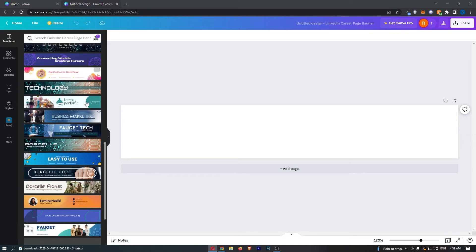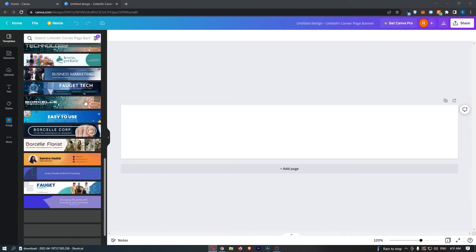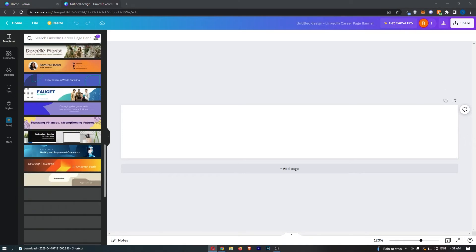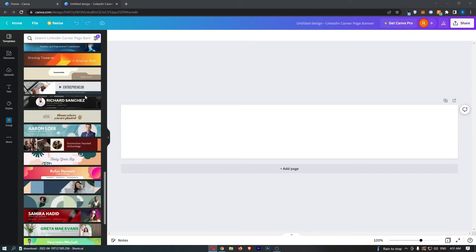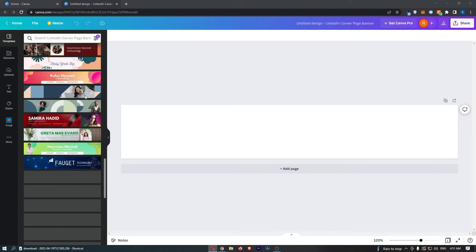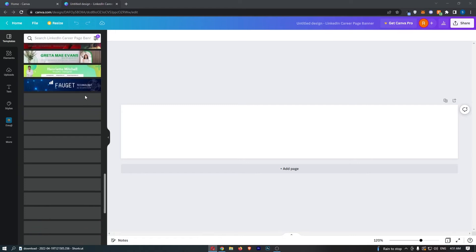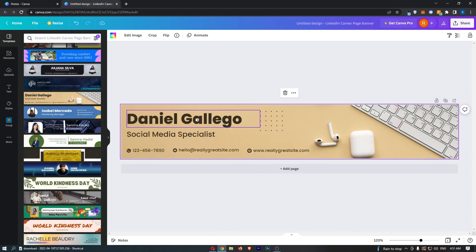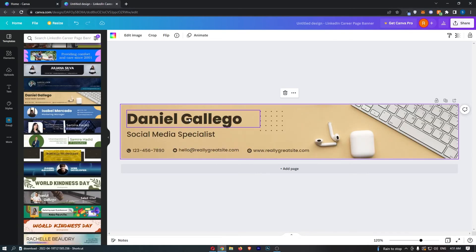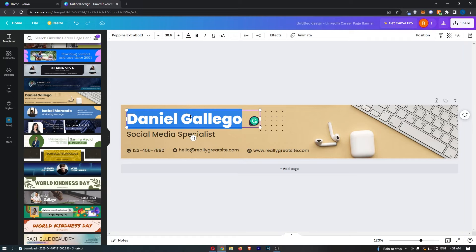So what we can do is basically go down here and choose one of these. Just choose the one that you think looks the best, and then you will be able to customize this. So if we just go for this one as an example, you can customize every part of this.